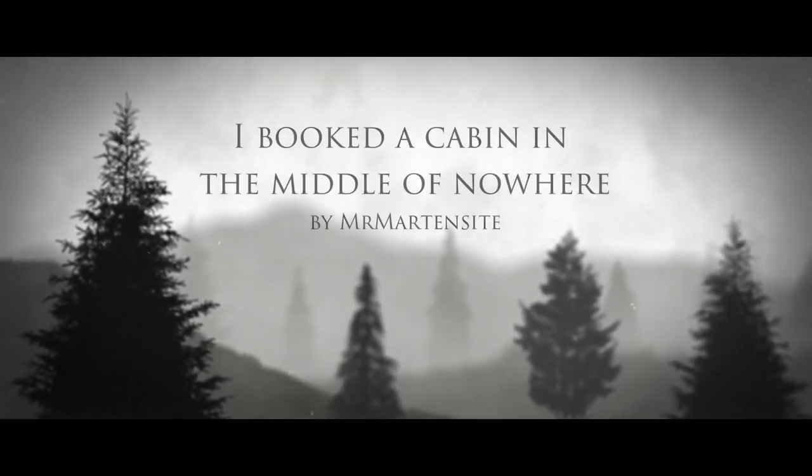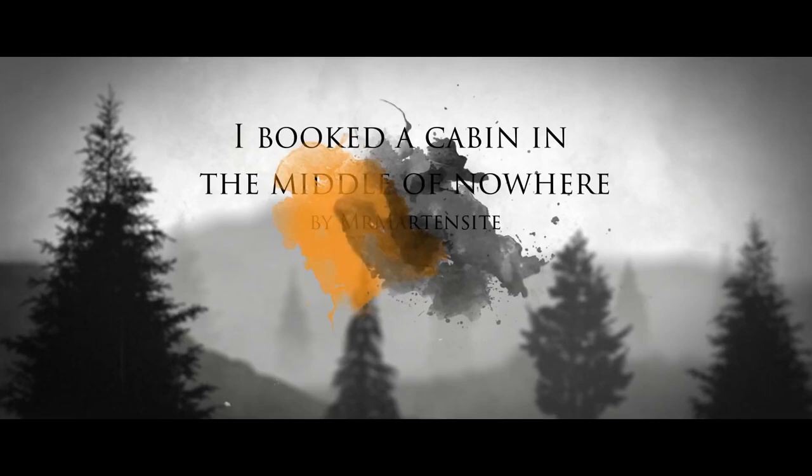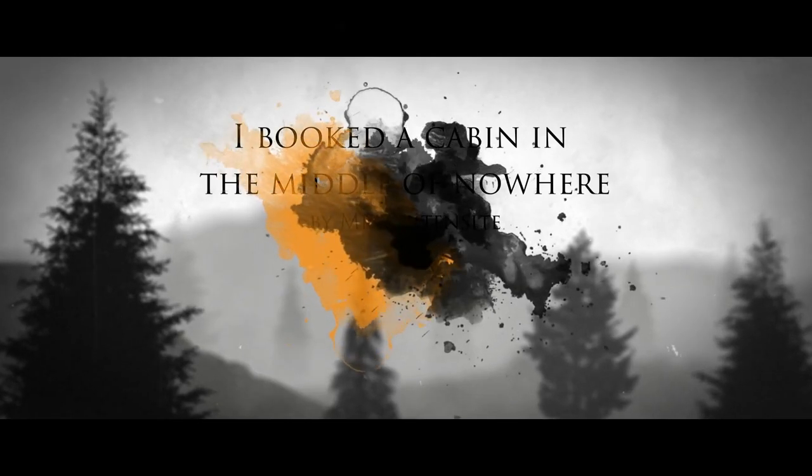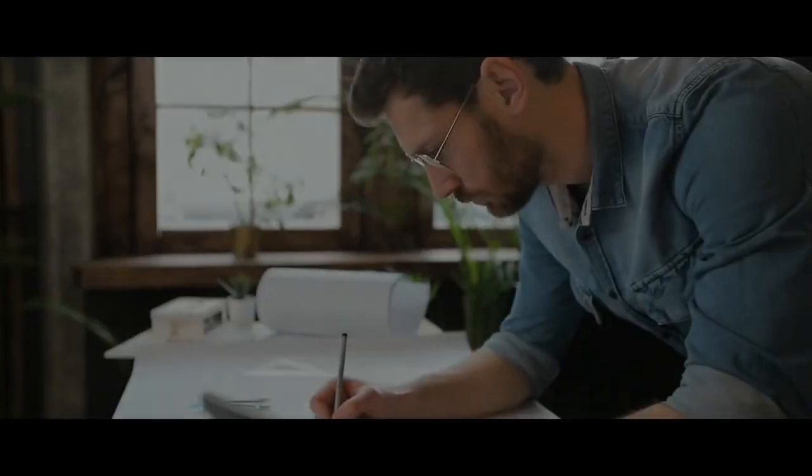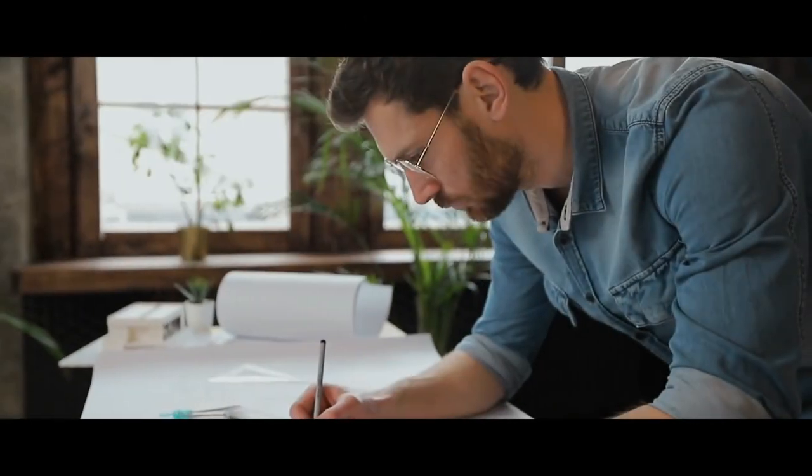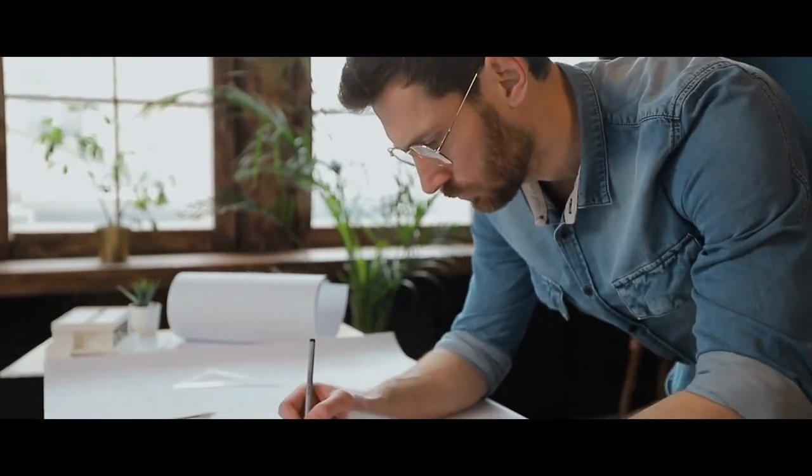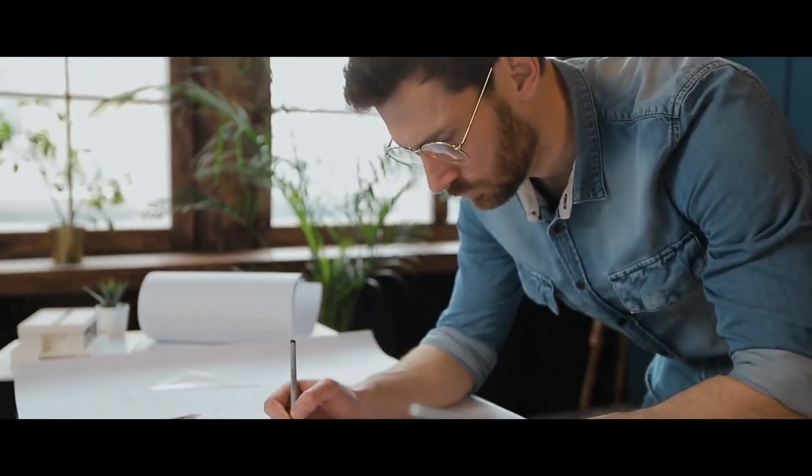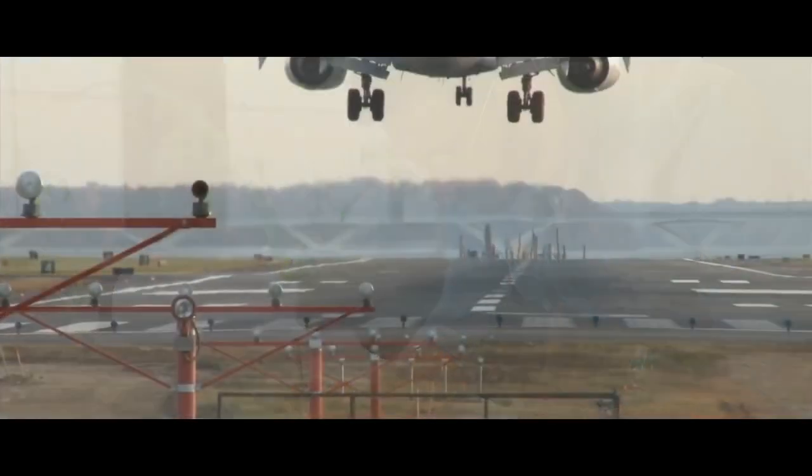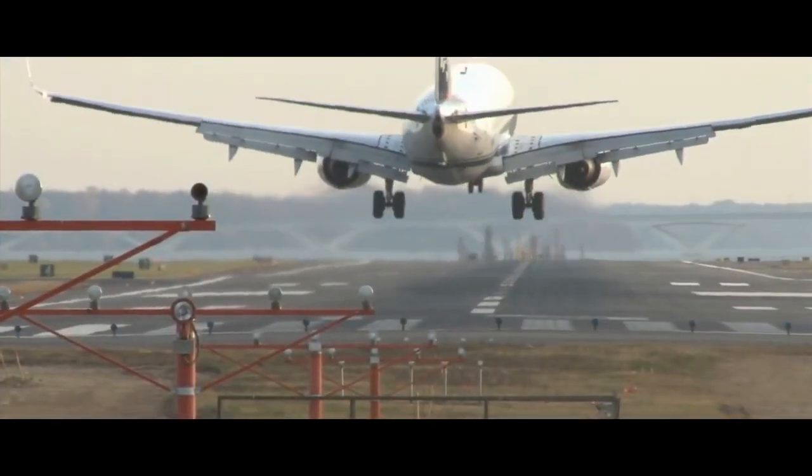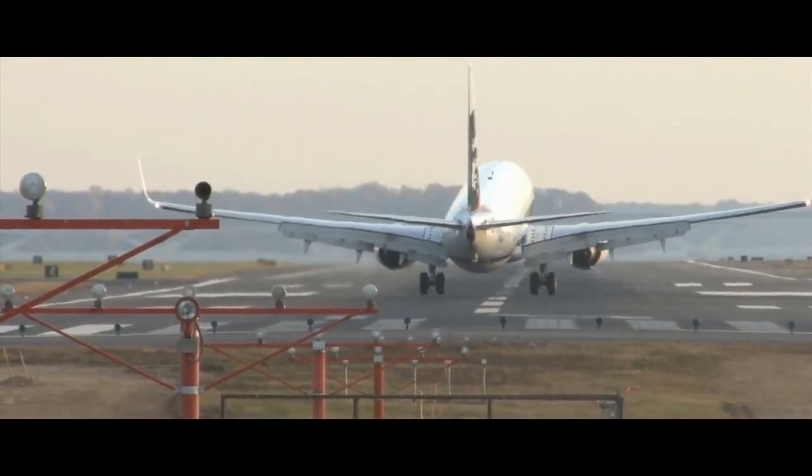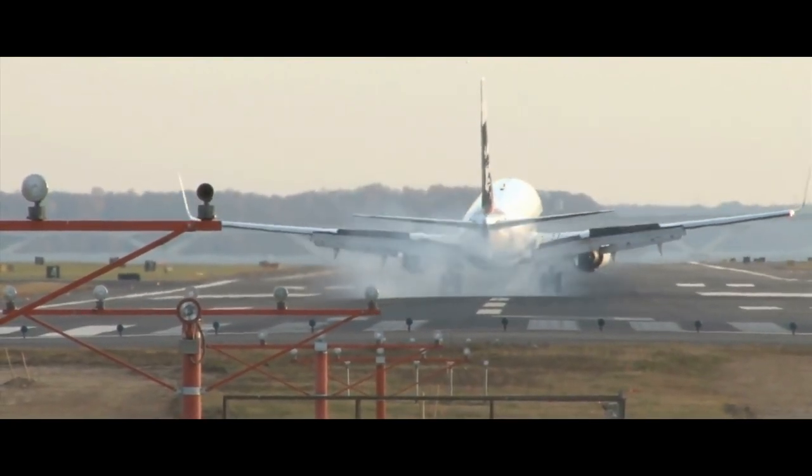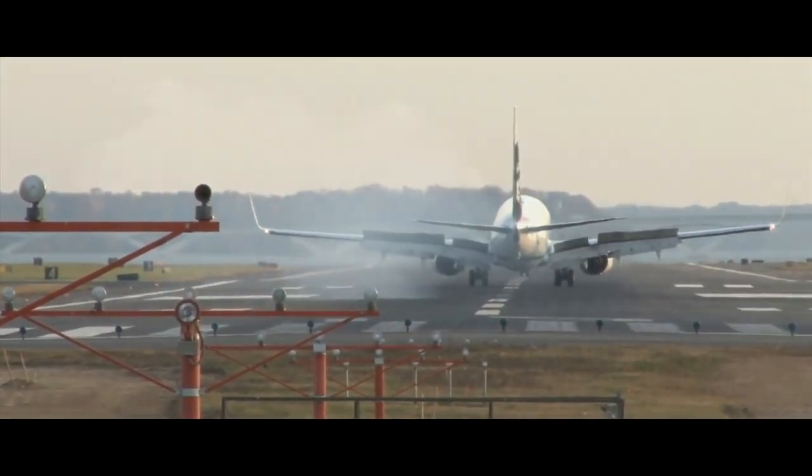I groaned inwardly as the first drops of rain began to fall. I'd planned everything so meticulously, the exact date so it wouldn't interfere with my work, the flight booking, searching the internet for hours on end for the perfect location, only to overlook something so obvious, the bloody weather.